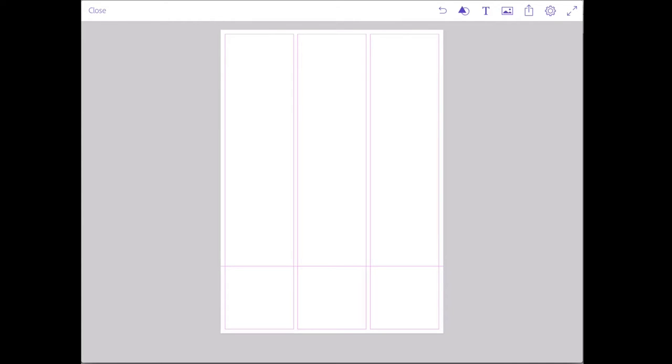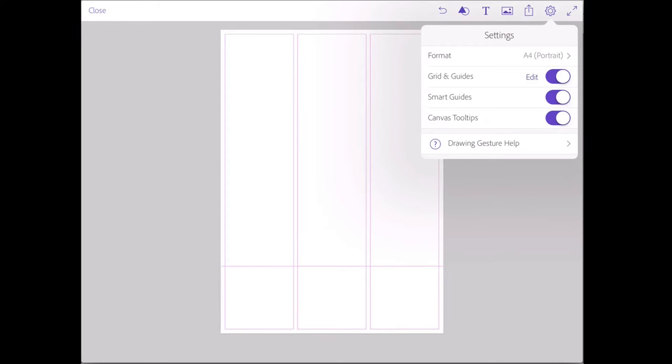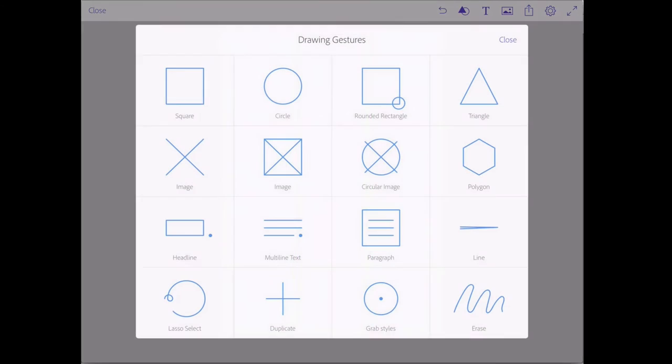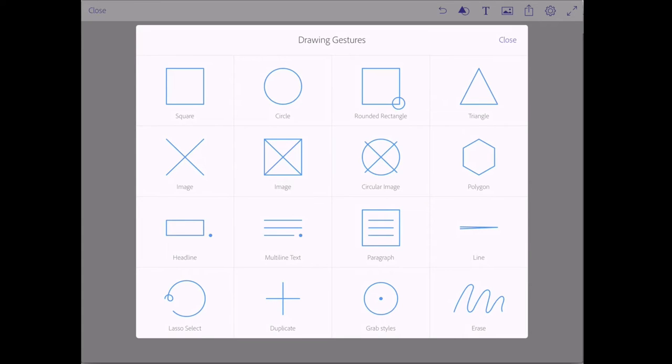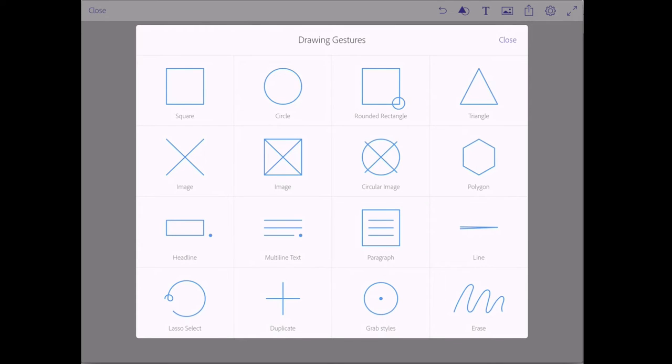Now comp supports gestures. That means that you can draw with your finger on the screen or with a pen for your tablet device and thereby create image placeholders or other shapes, headlines, text and stuff like that. If you tap on that gear icon again, there's actually some drawing gesture help right there. And when you tap that, it will give you an overview of all the gestures that you can make and what they will do. So for instance, you can draw a square or a circle or a rounded rectangle, image placeholders and so on. It might be worthwhile taking a screenshot when you're first starting out with comp and keeping that handy so you remember what gestures to use.